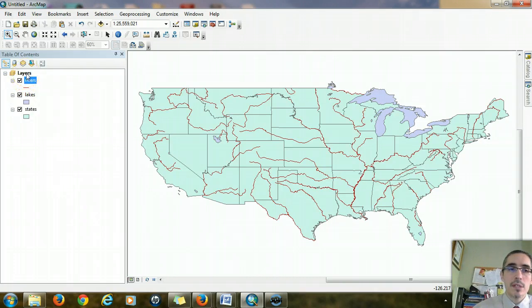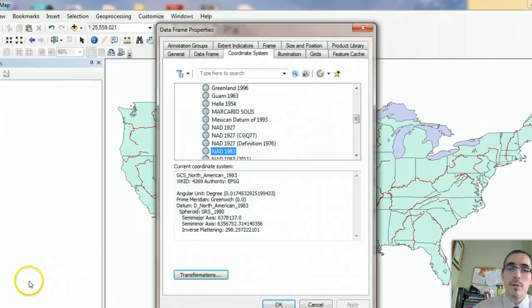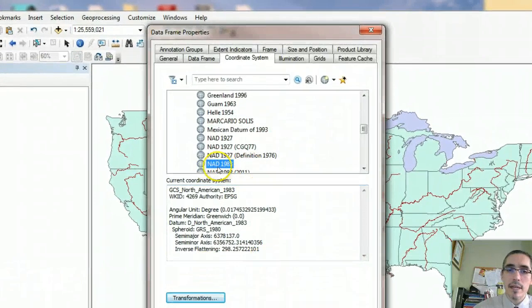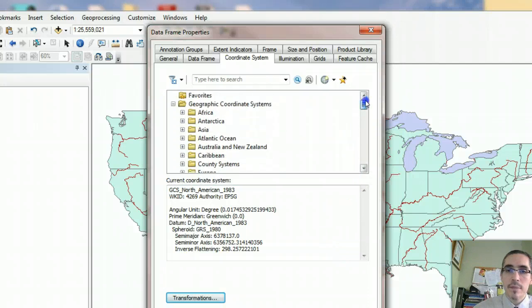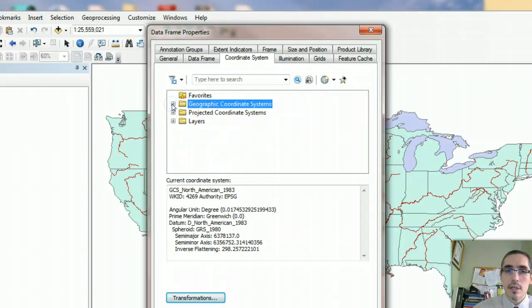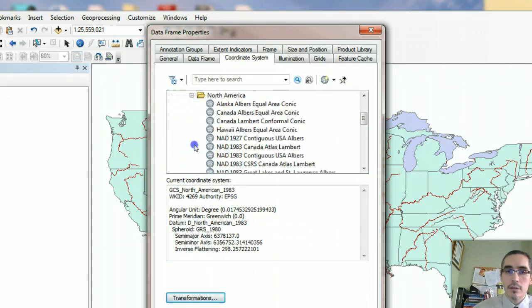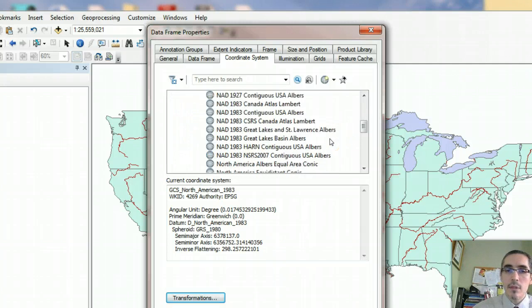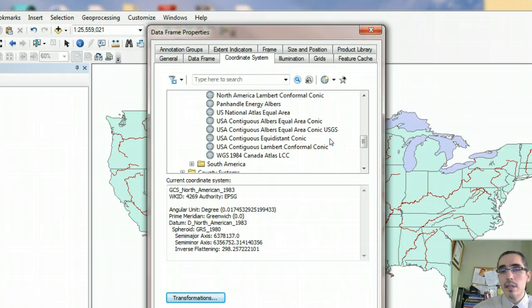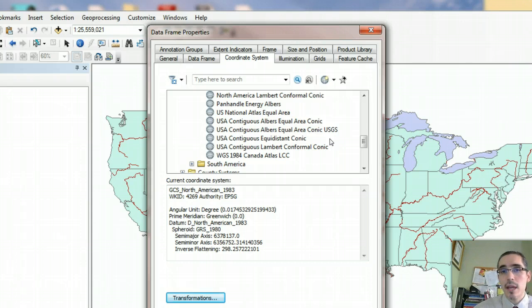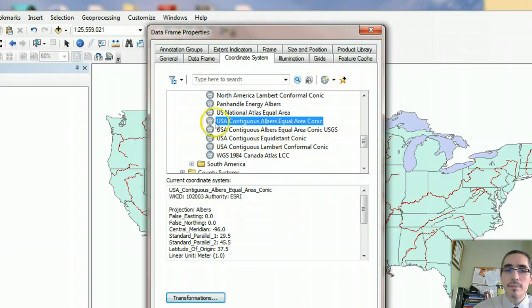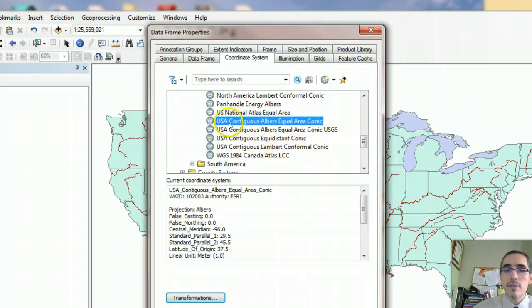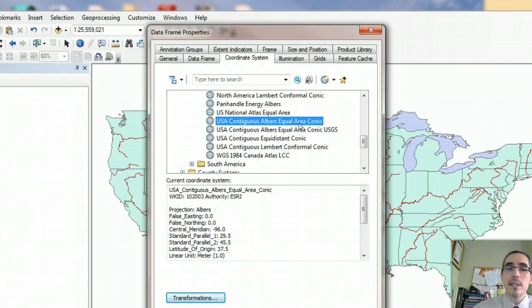I'm going to go to the properties of the data frame by right-clicking in layers, choosing properties. I can see right now that it's set to this GCS or geographic coordinate system. I'm going to scroll up and collapse the geographic coordinate systems folder and go into projected coordinate systems, continental, North America. And then what I'm looking for is a projection that's going to preserve the relative sizes of the states in the U.S. And I want that because I'm going to be looking at population, and when I'm comparing population among states, I want to get a more accurate sense of the things I'm comparing.